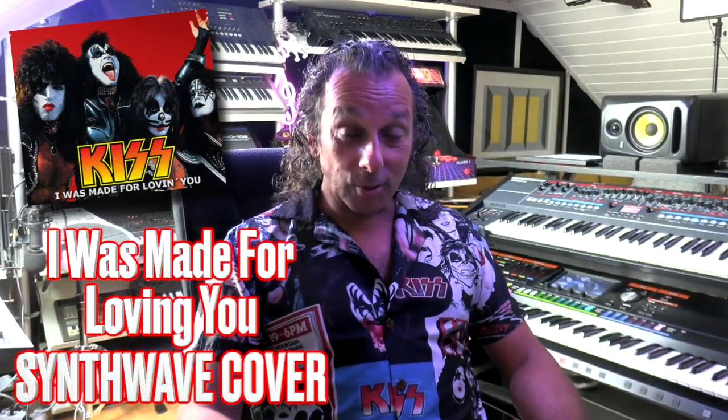In today's video we're gonna do the KISS song, I was made for loving you in Synthwave.